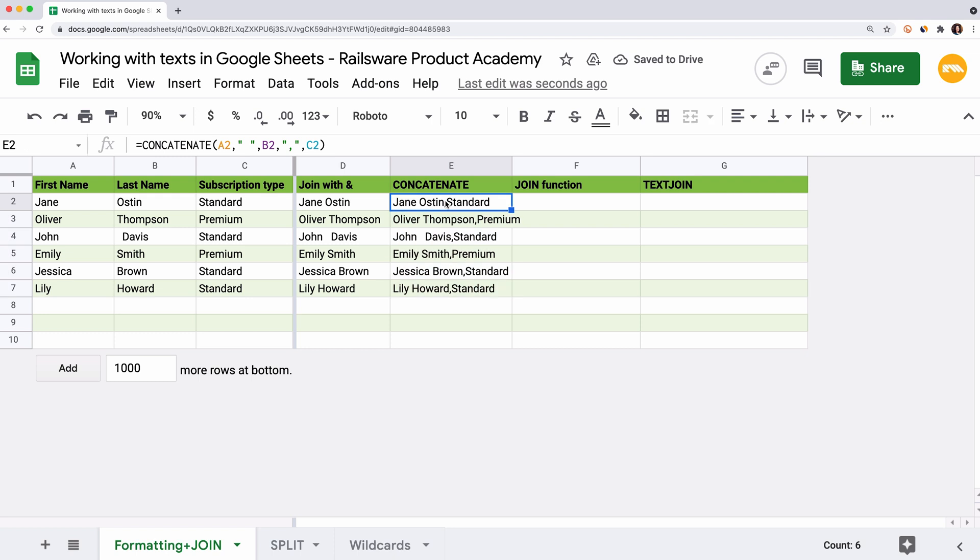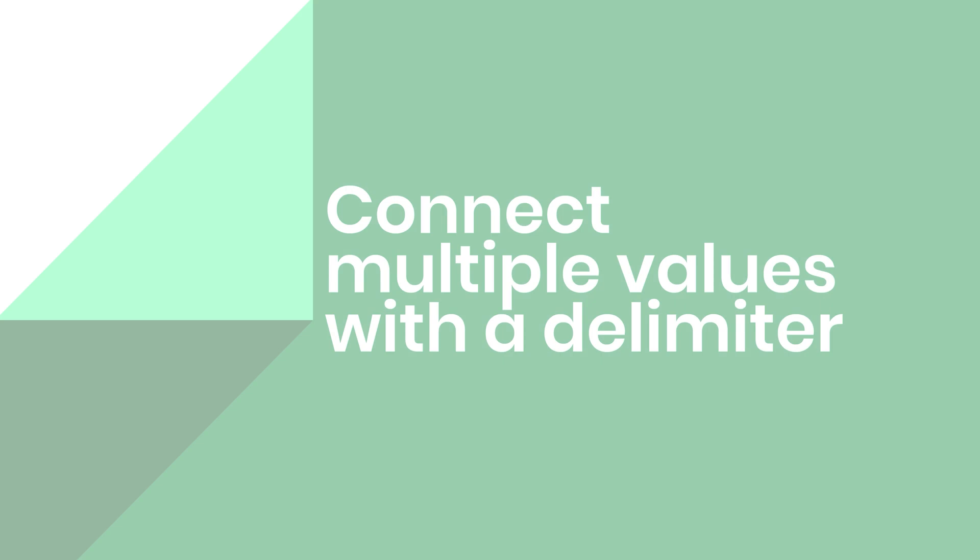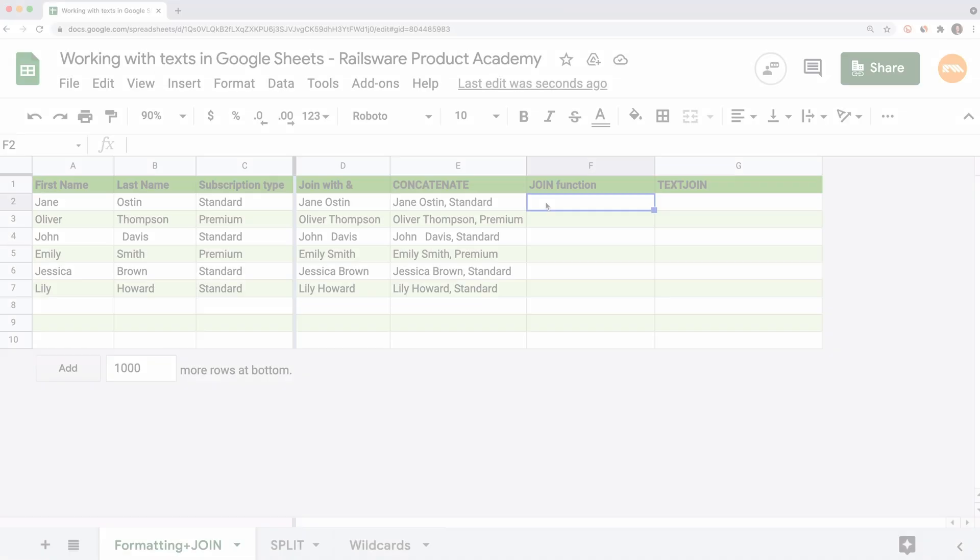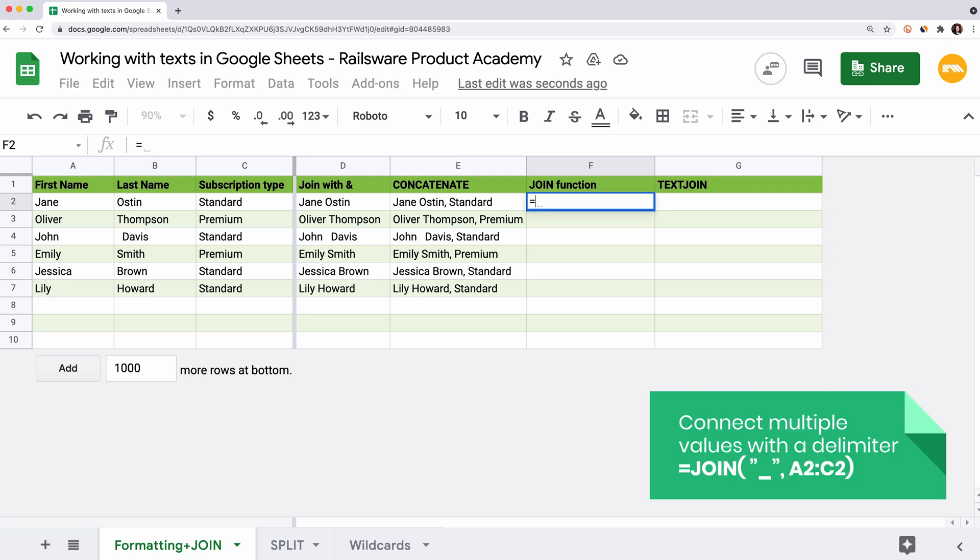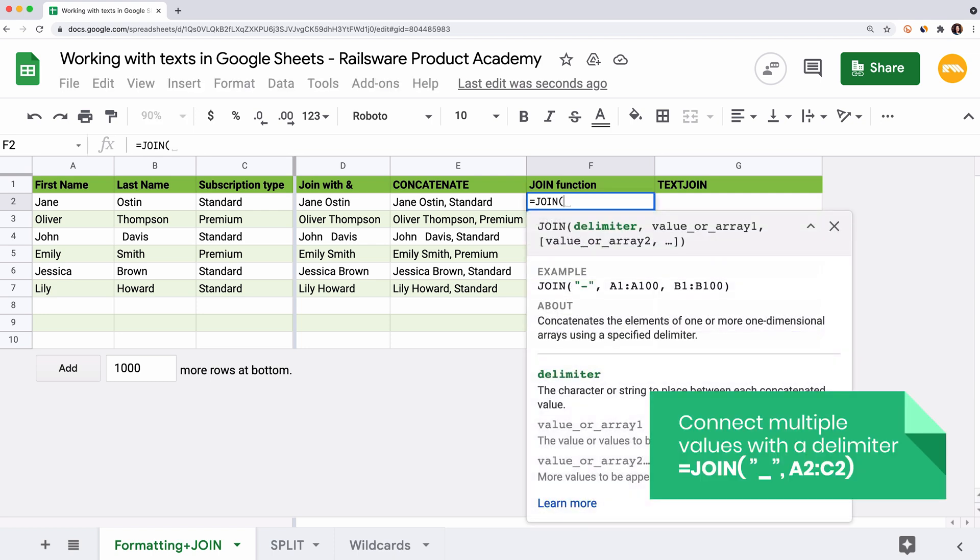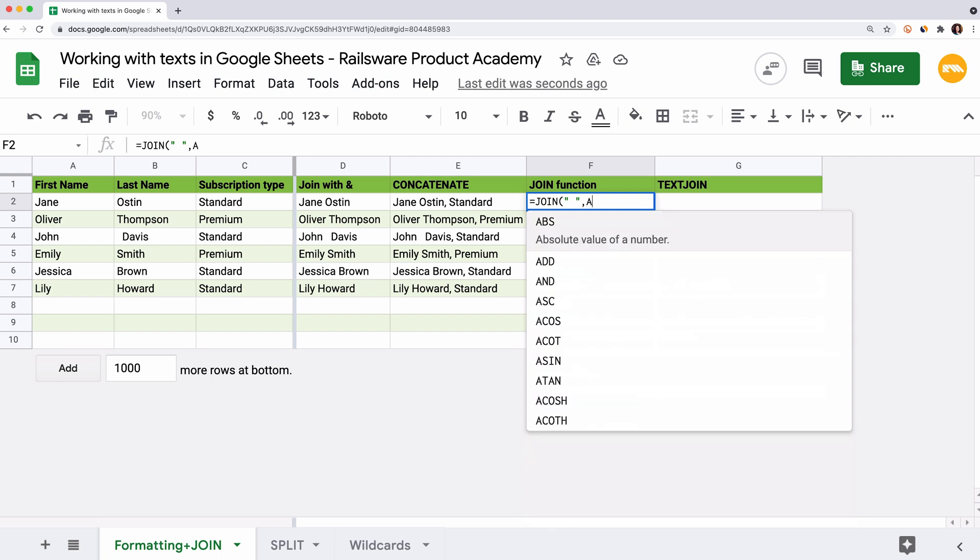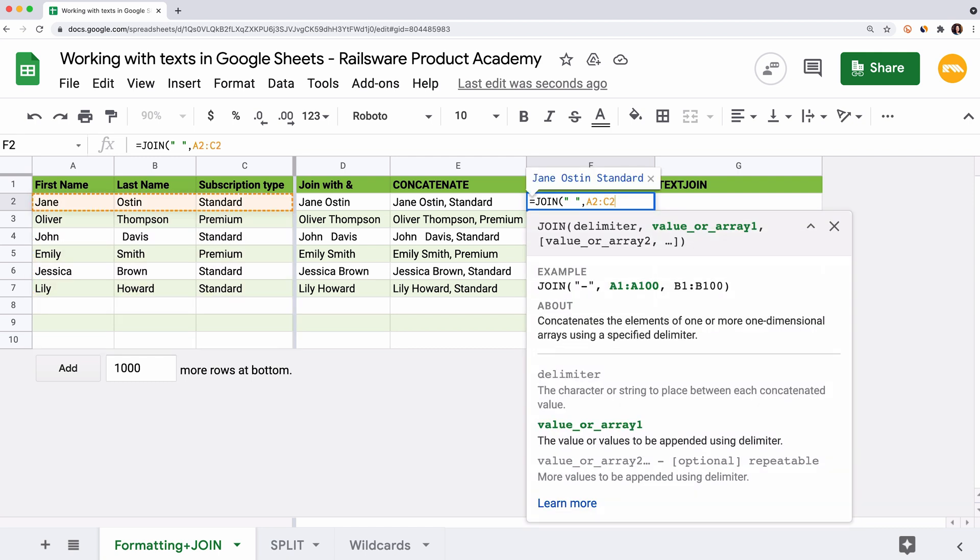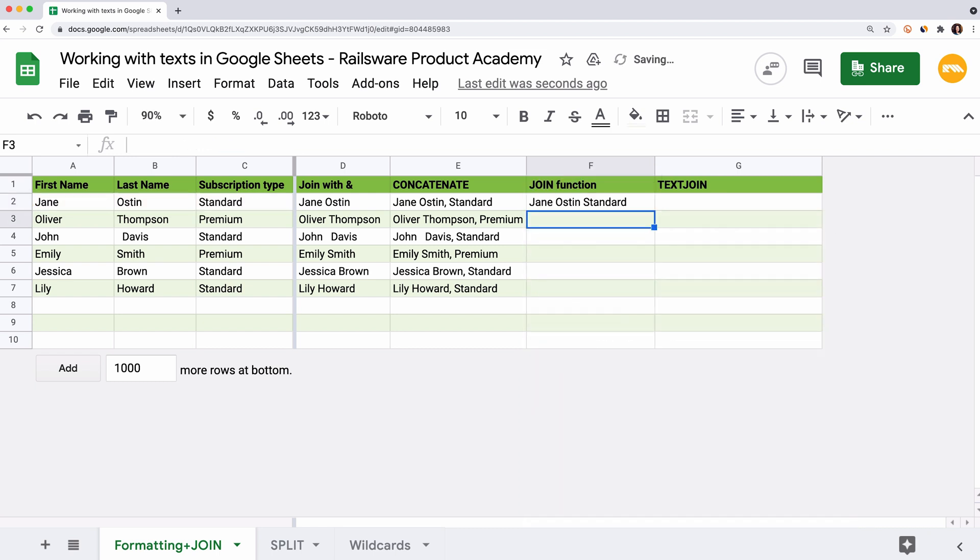But you can use the reference not only to a single cell but to the range too. The function that saves lots of your time is the join function. It allows you to enter the delimiter only one time and then it will be added between each argument. Enter equal sign, join, open the brackets. The first argument here is the delimiter. It is single and will be entered between arguments further. We enter space and double quotes, comma, and then we add the values to connect. It can be a text string, reference to a single cell or a range. Type the range A2 to C2 and press F4 to fix the range as we will copy this formula later. Close the parenthesis and hit enter.